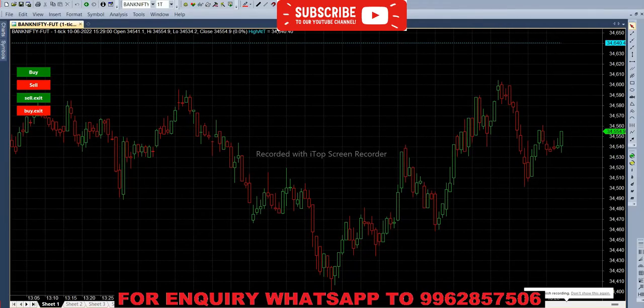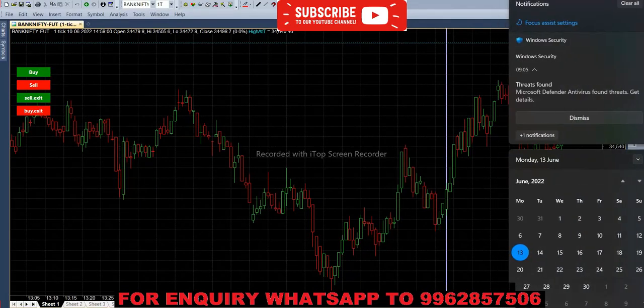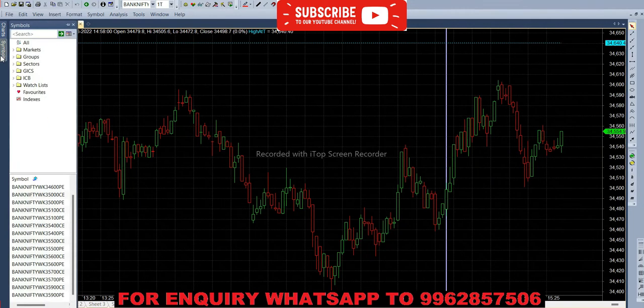Hello everyone, welcome back to Big Bull Traders. Today it is 13th June, so today we are trading with Bank Nifty option weekly contract. Previously closing price is 34,554, so we have to cut them, that is 34,600 call option and 34,600 put option.